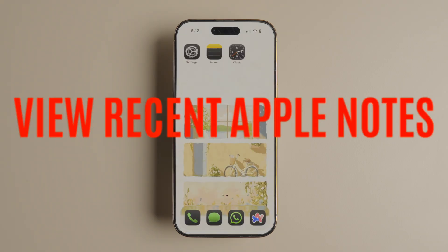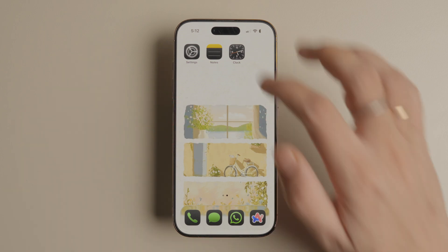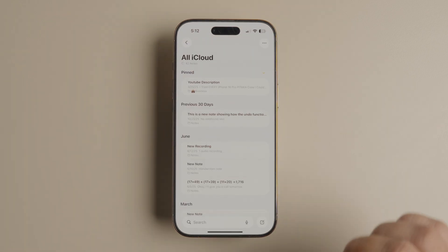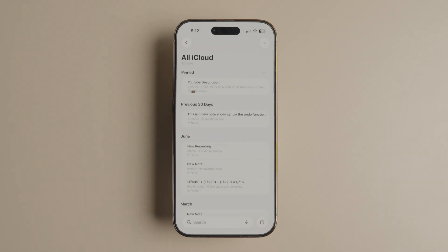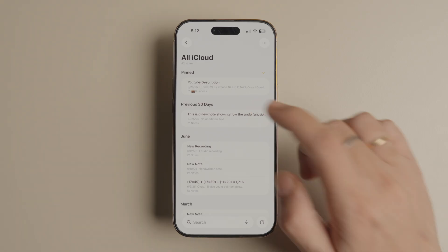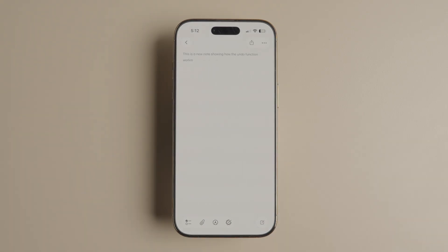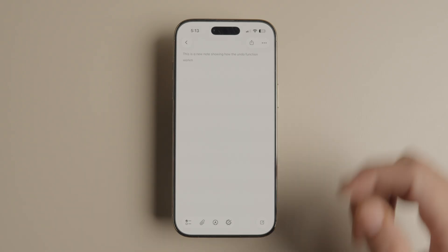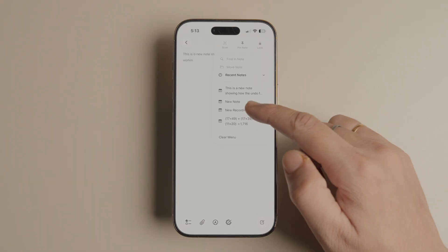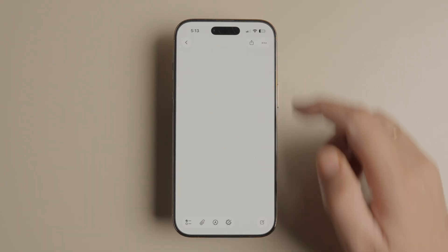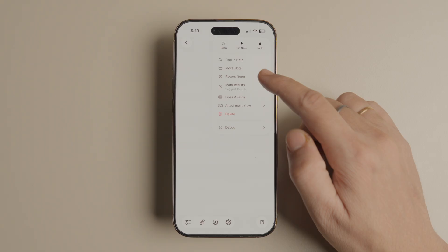If you live inside your Apple Notes, you will love this one. If you have hundreds of notes like I do, it might become difficult to navigate between them. To make this easier, Apple added a recent notes section that allows you to switch between your notes easily. To access your recent notes, open any note and tap the three-dot menu in the top right corner. Now tap the recent note item to reveal your recently opened Apple Notes. This gives you a quick way to switch between notes without going through the whole navigation.